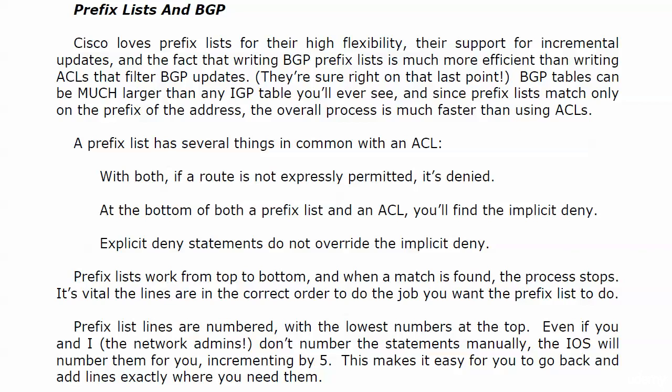They're going to be much larger than any IGP table you work with, and the thing with prefix lists, they're matching on the prefix of the address, and therefore the overall process is much faster than using ACLs.